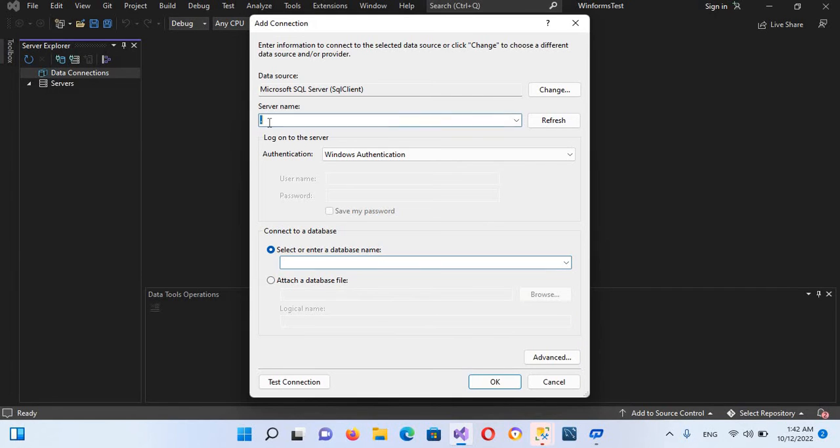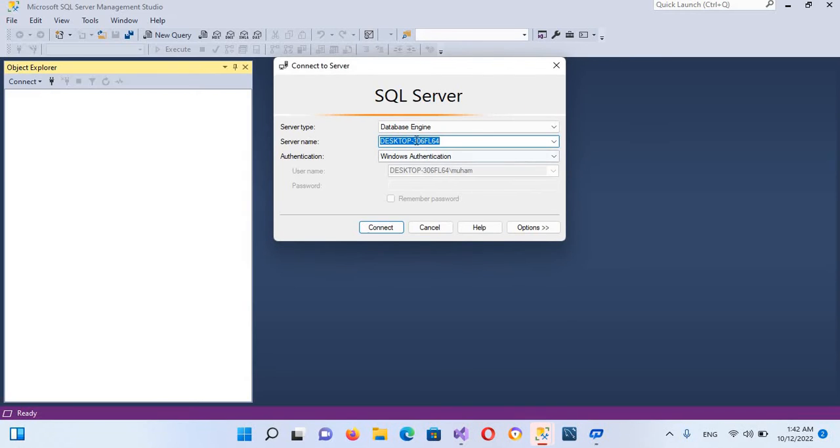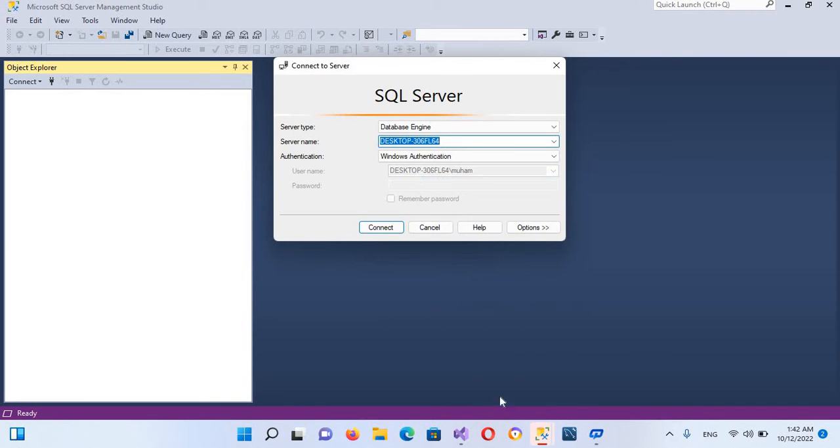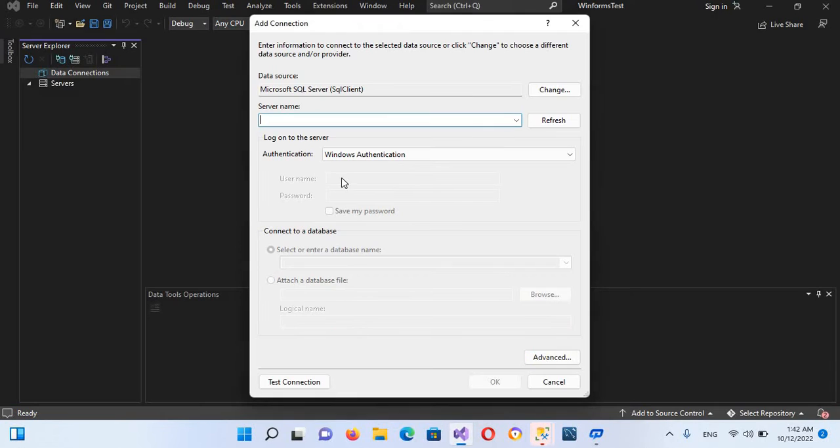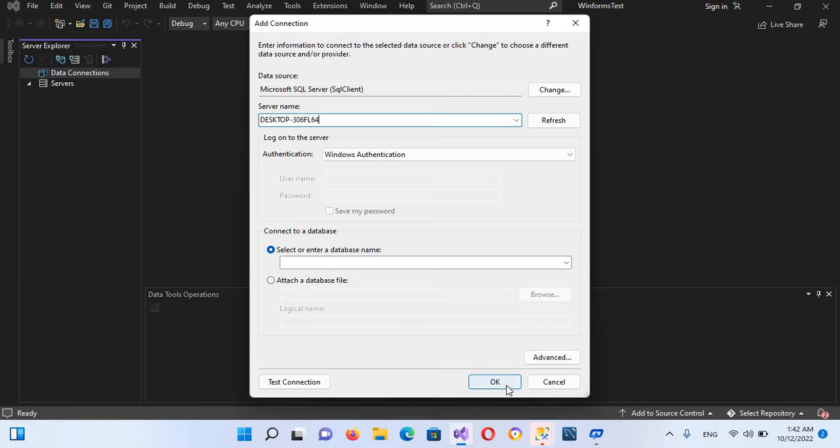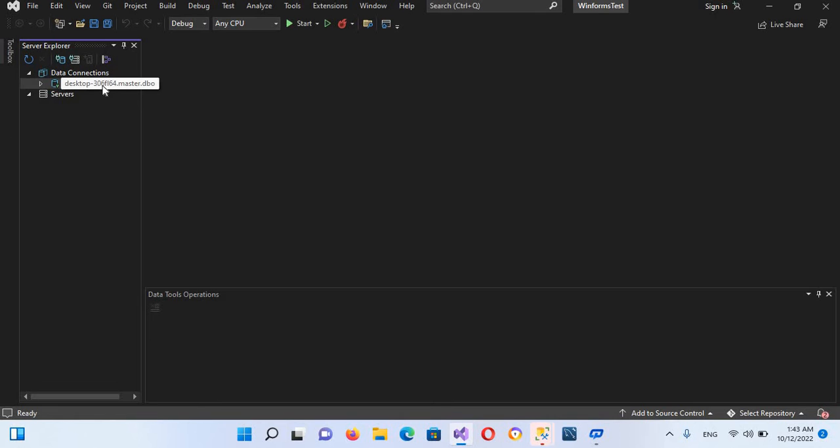You can go to your SSMS and copy your fully qualified server name from here. You can paste it here in Visual Studio. Now I do not want to select a database here; we will create a database later. So I'll click OK. Now you can see that we are connected to our master dbo.